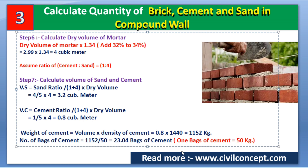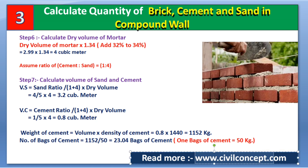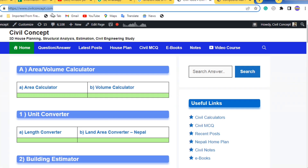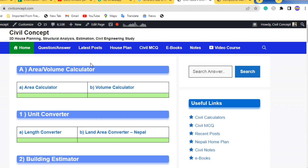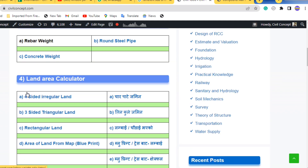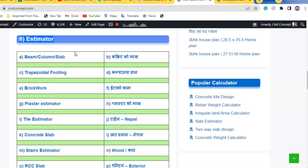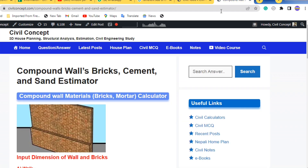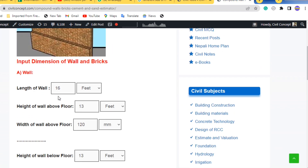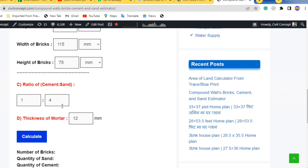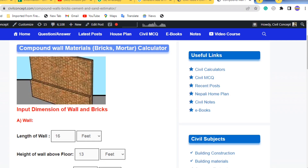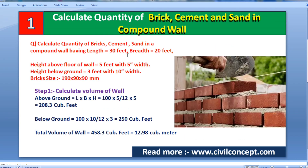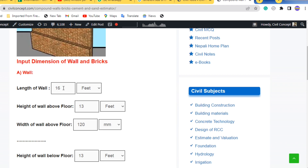Finally, I am showing you a very useful website that can calculate these materials in seconds. Go to www.civilconcept.com. On this website, look for the Estimator section — number 6 — and you will find the Compound Wall calculator. Click on Compound Wall and you will reach the input page, where you enter all dimensions and brick details to get the answer.